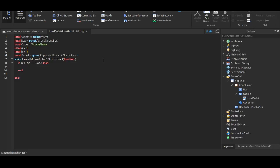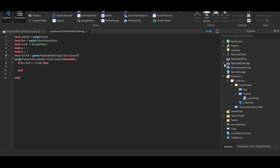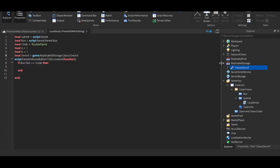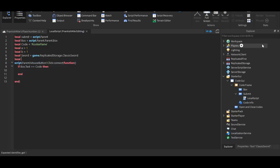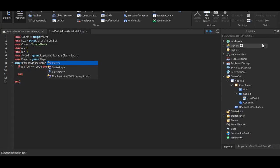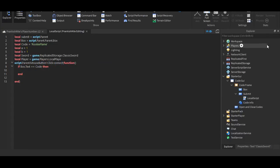Oh, classic sword. So basically, this is saying that the local sword basically means it's the game dot replicated storage, and inside the replicated storage is the classic sword. So that's what the sword is. And you also have to define what the player is. Game dot players dot local player. There we go.